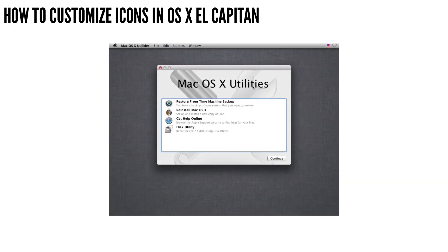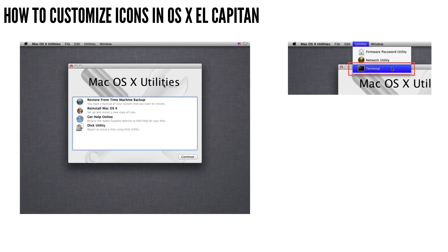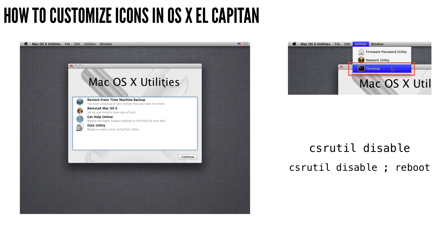So once you have your Mac in recovery mode, you just want to go in the OS X Utilities toolbar, you want to go to Utilities, and then down to Terminal. And once the terminal window launches, you want to type csrutil disable. I'll have that command in the description below, and you can actually append this command with a semicolon and the word reboot. And that will not only disable Security Integrity Protection, but then reboot your Mac at the same time as well.